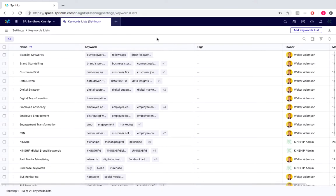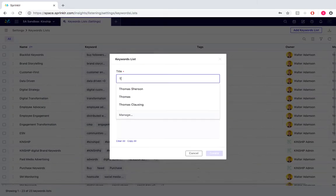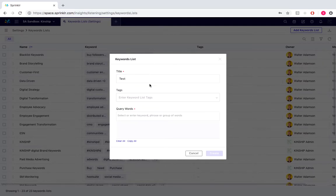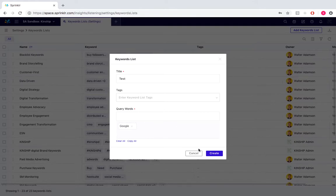Moving over to the top right of the screen, we would simply select add keyword lists. We're going to title it test for this example, add the appropriate tags, and then we're going to do an internet-based search. So we'll do Google, make sure you press enter. If the query word had a space in between it, make sure you have quotation marks around it, and then we'll simply create.